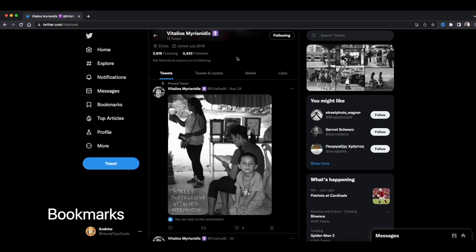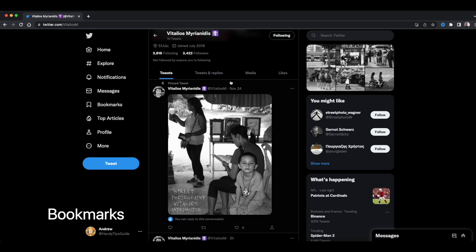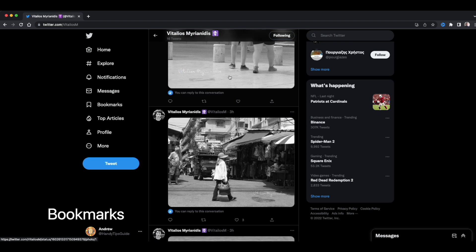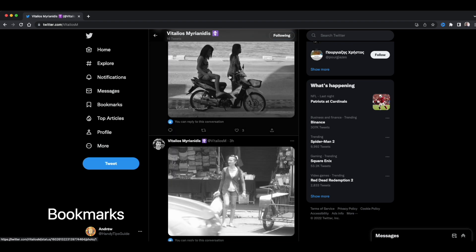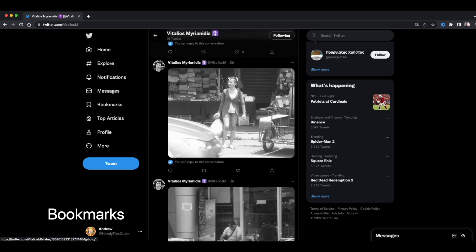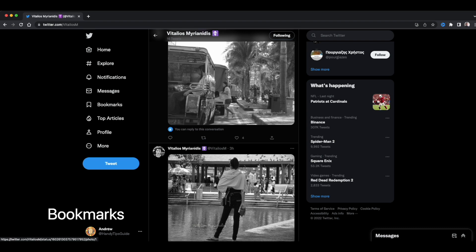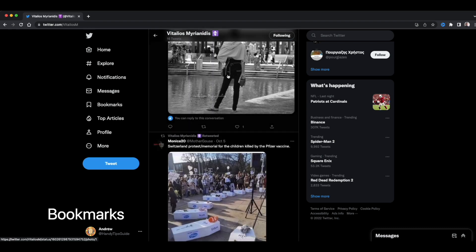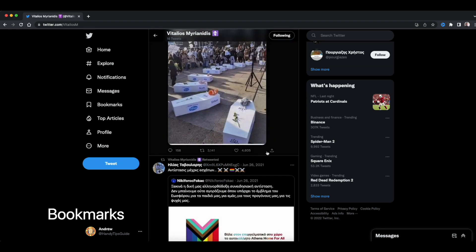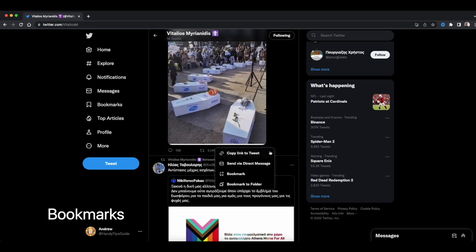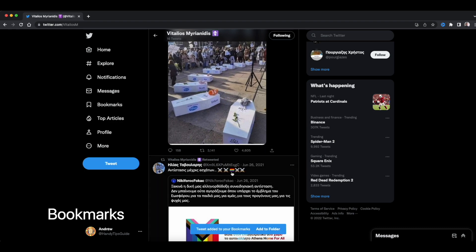Okay, let's look at this person who I follow. He does street photography. Italios Miriamidis. Let's say there's a tweet I really like. And I want to bookmark so that I can easily reference it and go back to it. Go to the share button. Bookmark.